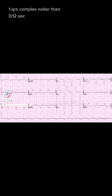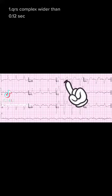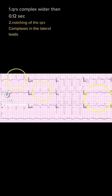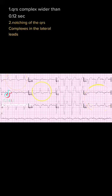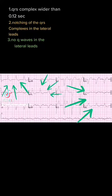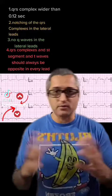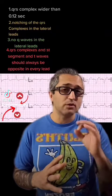The characteristics of a normal left bundle branch block are a wide QRS complex in leads V1 and or V2 that is longer than 0.12 seconds in duration, notching of the QRS complexes in the lateral leads, as well as the absence of septal Q waves in the lateral leads. Also, the QRS axis and the T wave and ST segment axis should always be opposite of each other. Anything outside of this is Sgarbossa's — meaning an abnormal left bundle branch block.